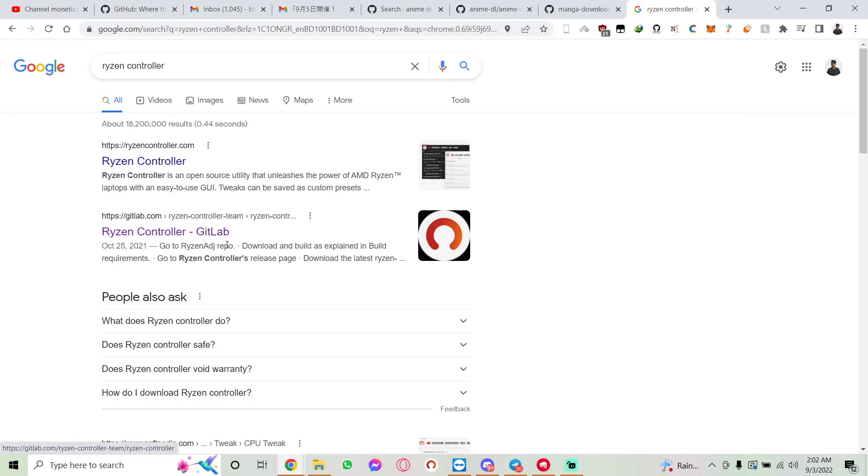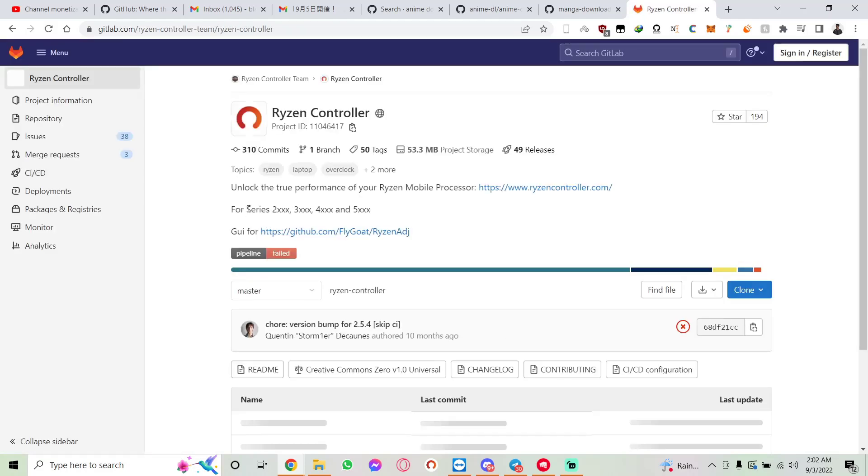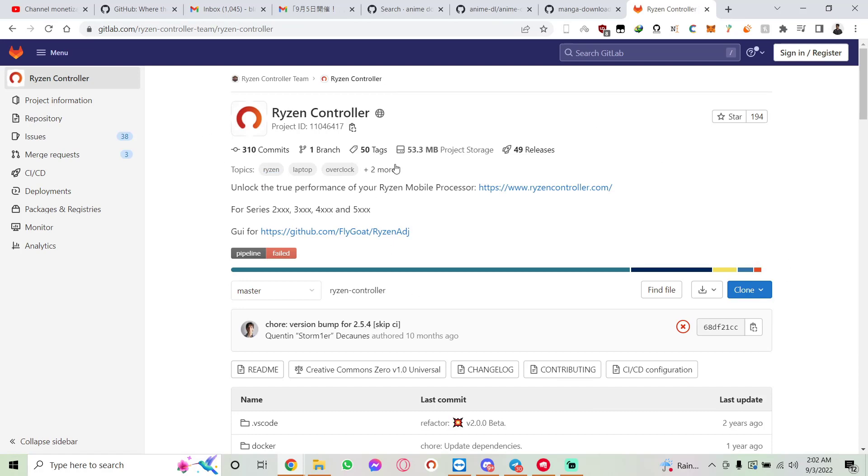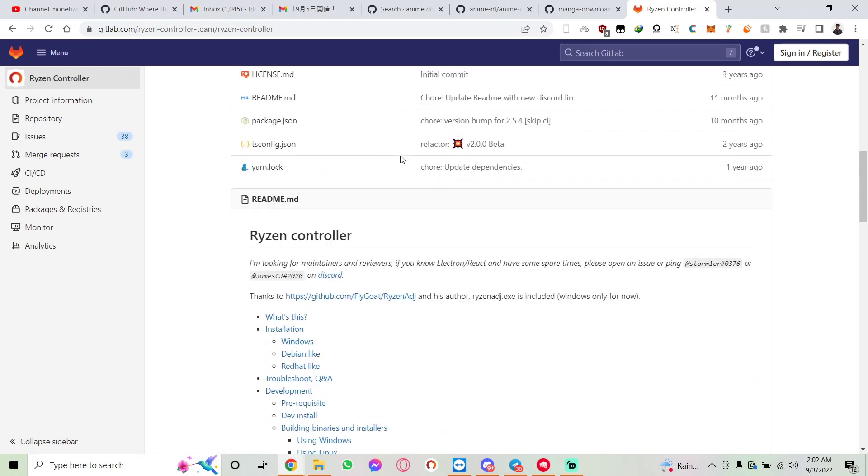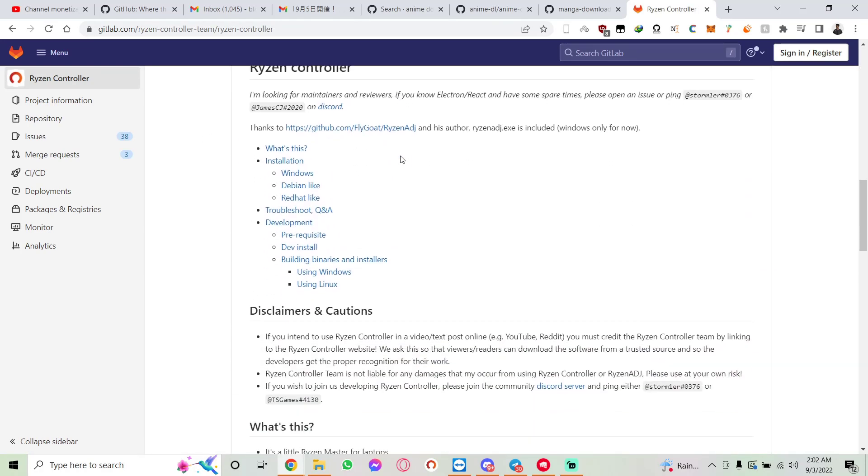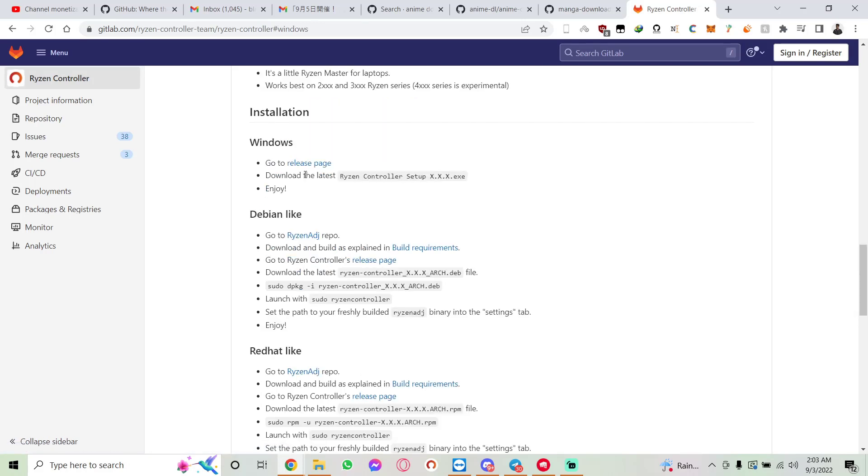Then you should have this page. Scroll down and you should see Installation with Windows right below it. Click on it. Now you should see 'Go to release page'—click on it.